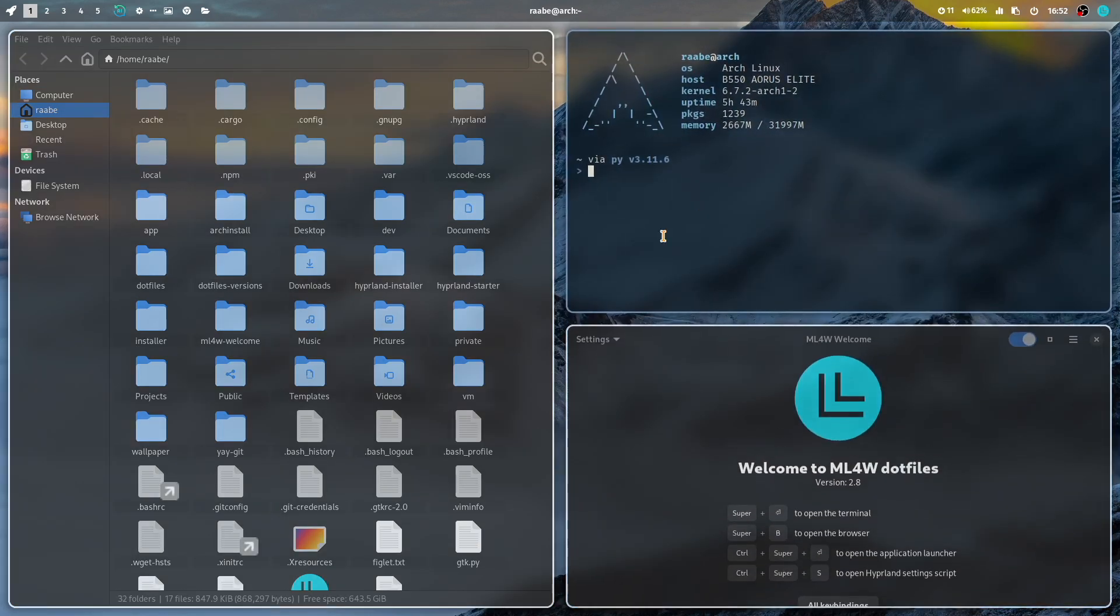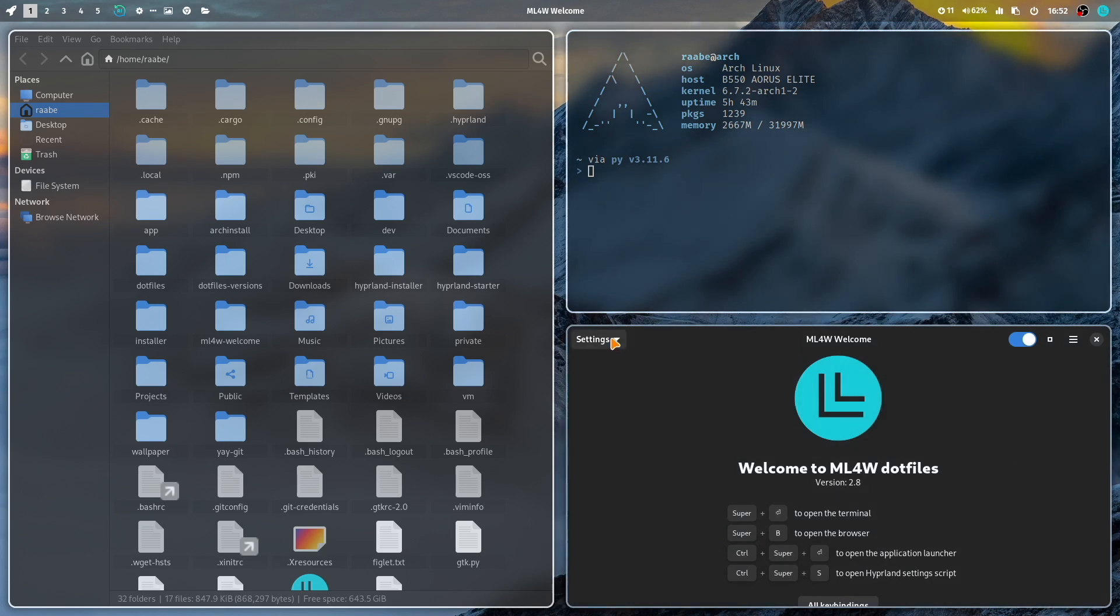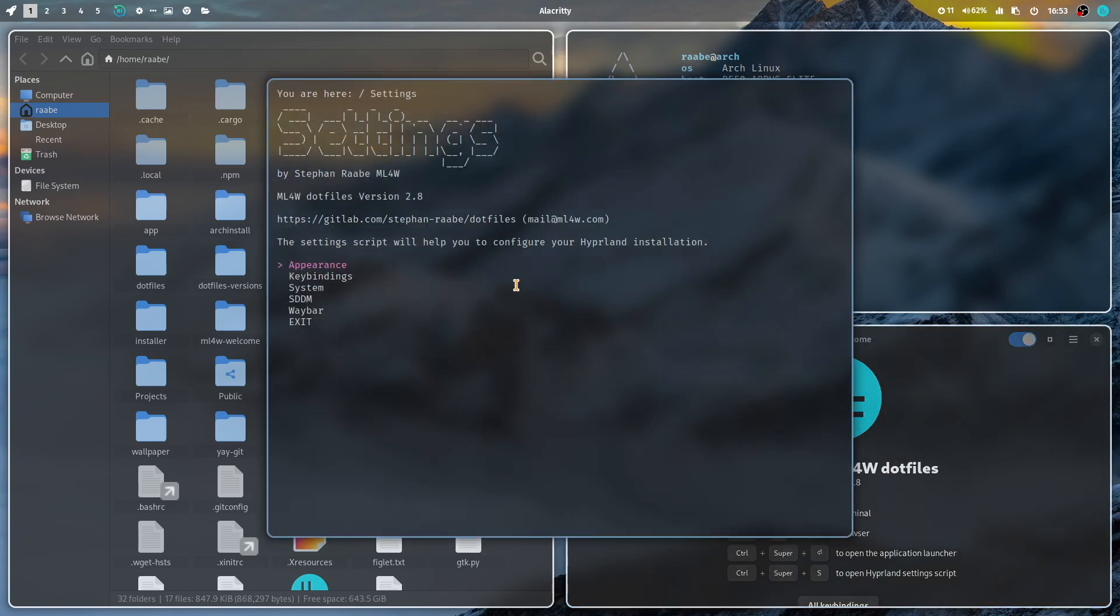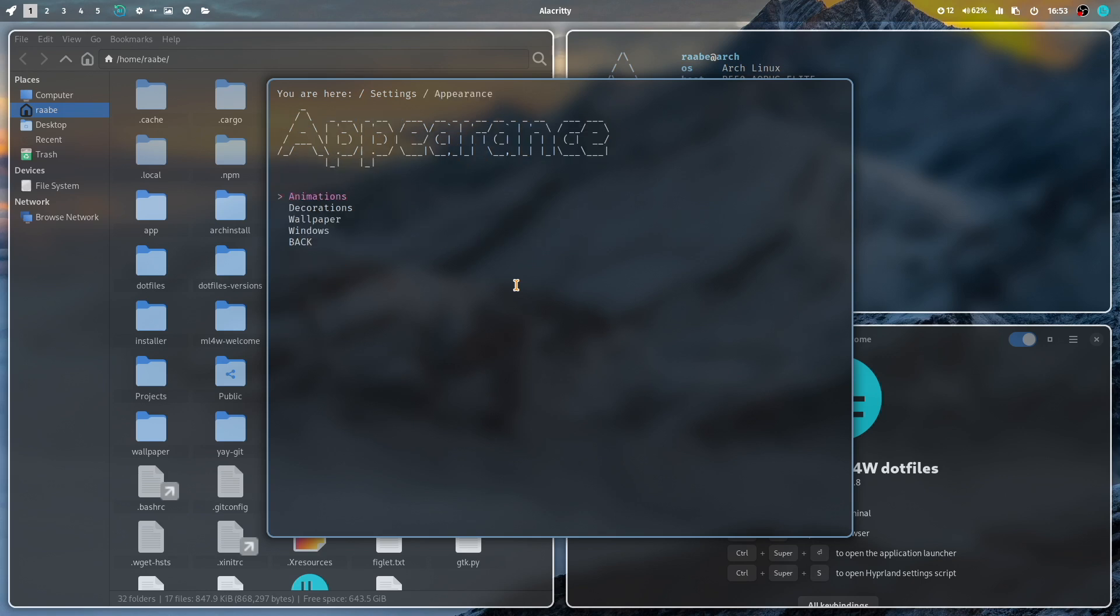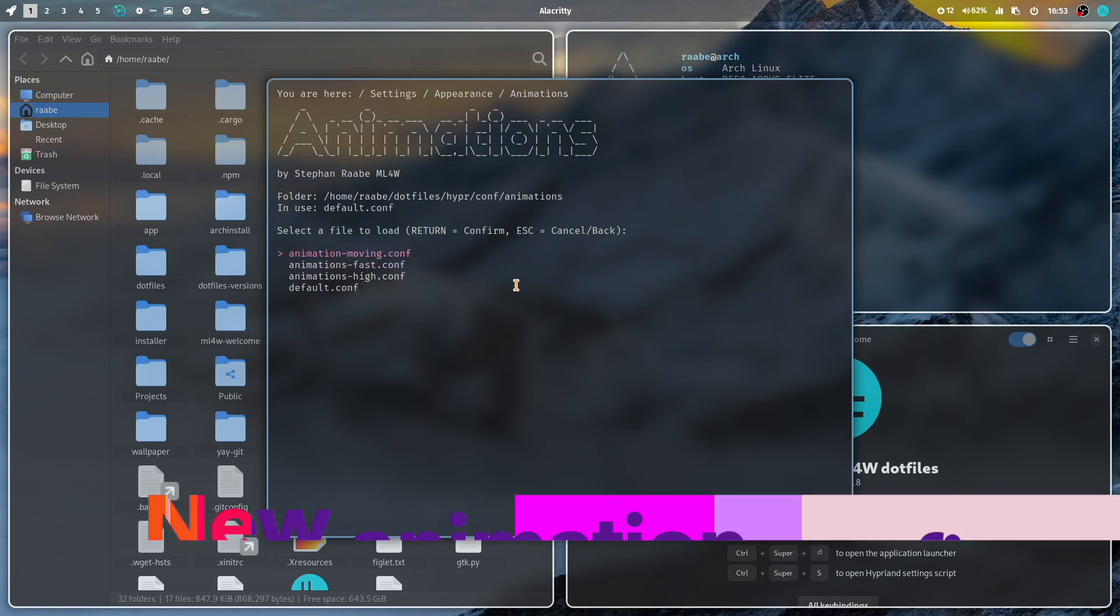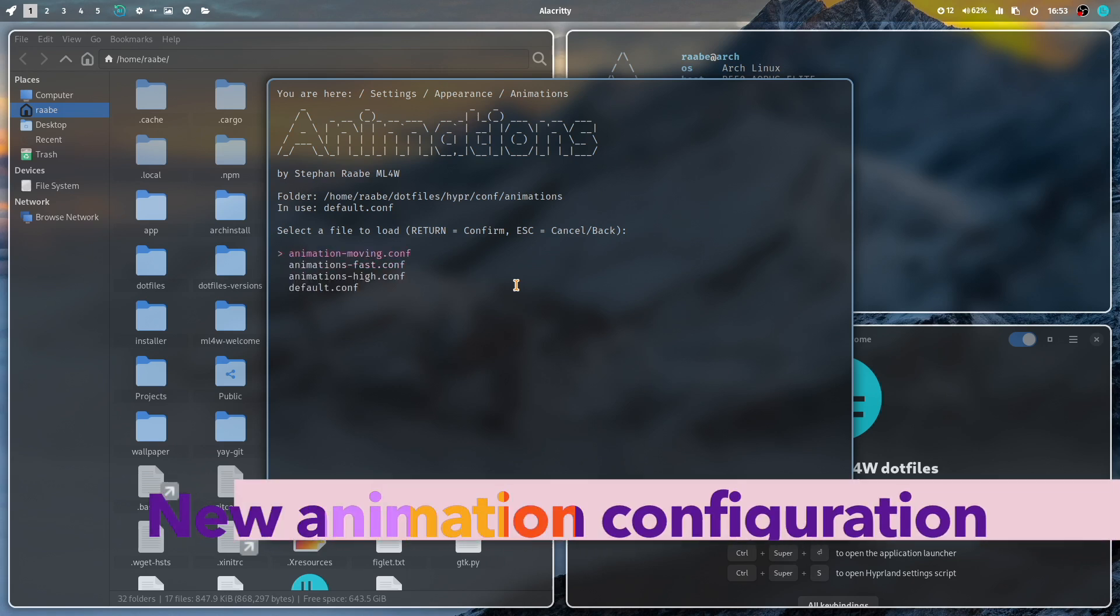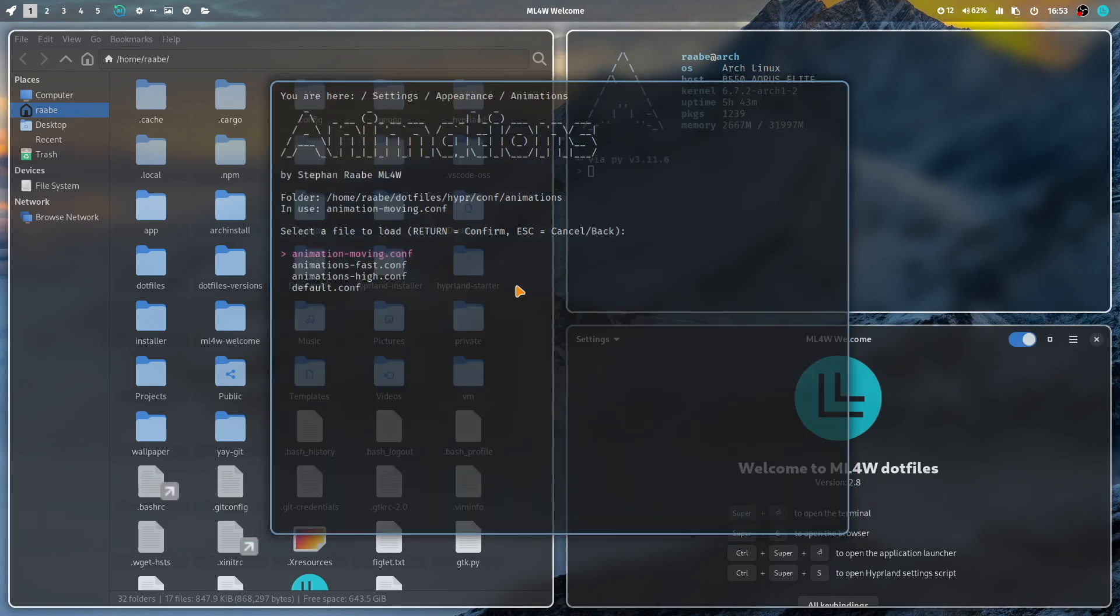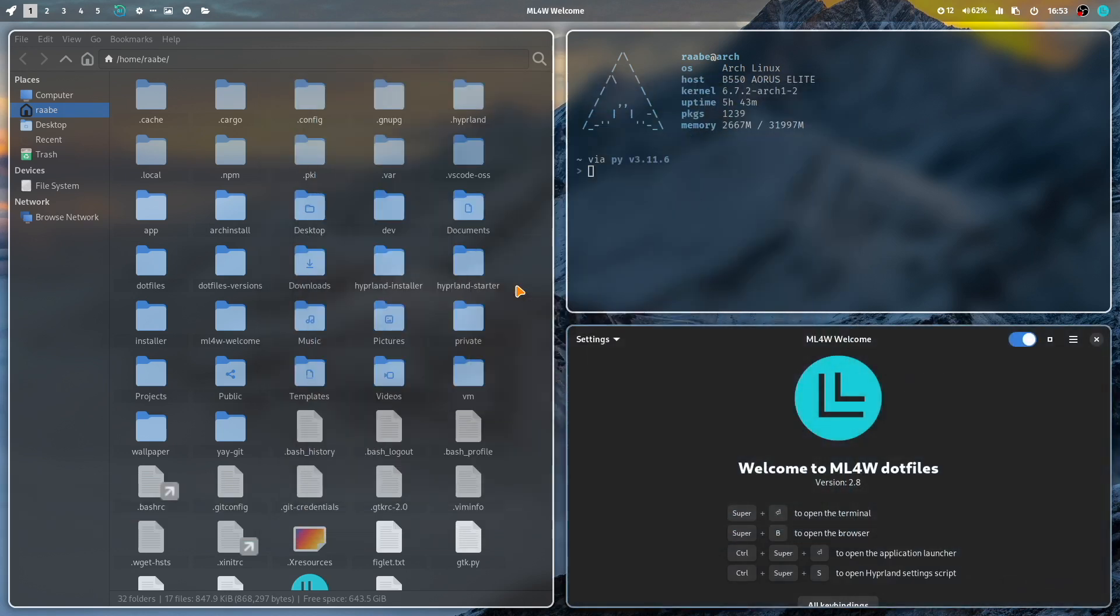Let's add here another terminal. And open the Hyperland settings. Here is the Hyperland settings script. Everyone who has already used the 2.7 dotfiles should be familiar with that. Here you can change a lot of settings of the appearance of, for example, the windows and the animation styles. Let me start with the animation because here you will find a new animation configuration, the animation moving. Let's execute it.